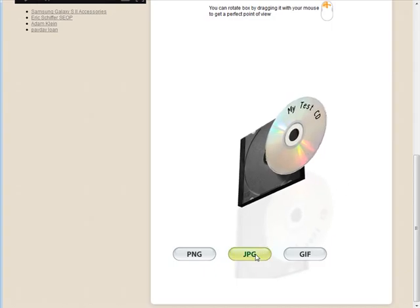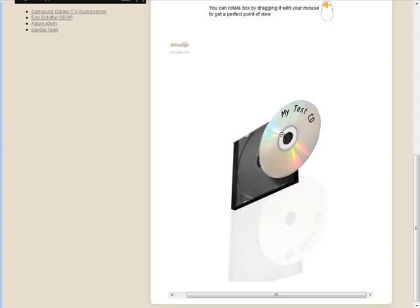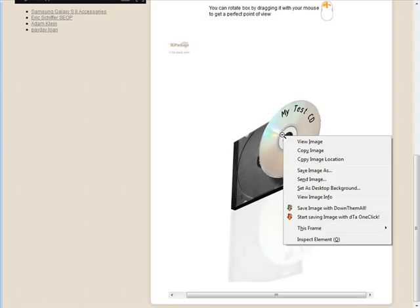Then you can save it here in whatever format you want. Let's save it as a JPEG. Here it is. Now if you right click on it you can save the image.